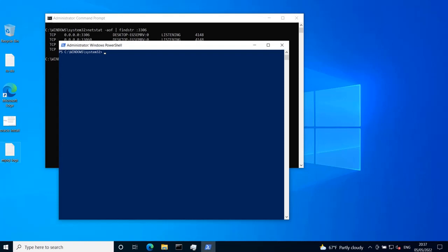You can also use PowerShell to do the same thing. You have the command Get-Process, which gets you which process is using some port number. So you give it the option -Id with the value